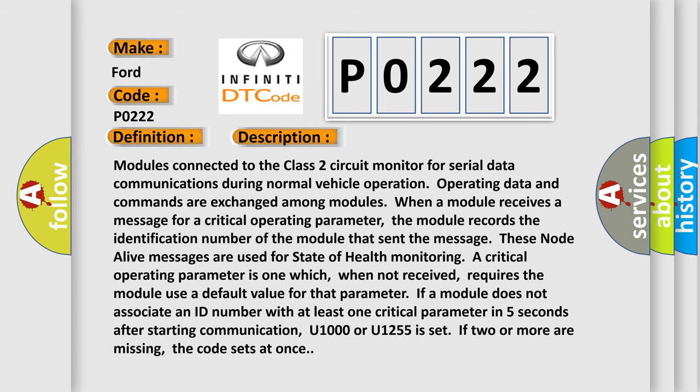If a module does not associate an ID number with at least one critical parameter in five seconds after starting communication, U1000 or U1255 is set. If two or more are missing, the code sets at once.